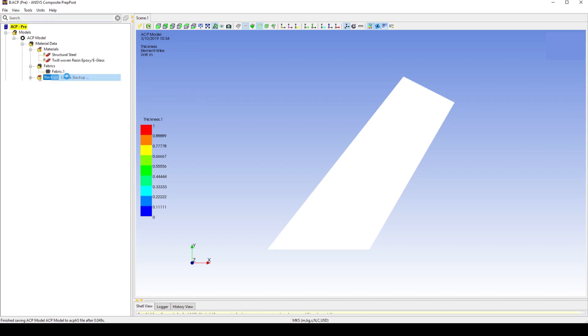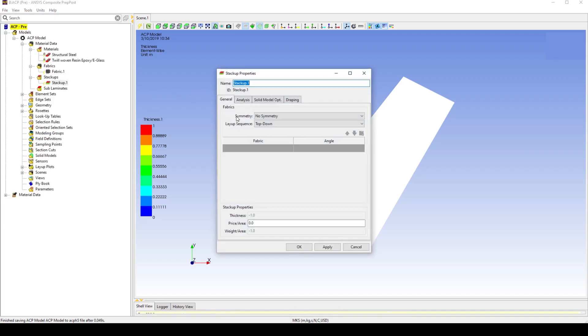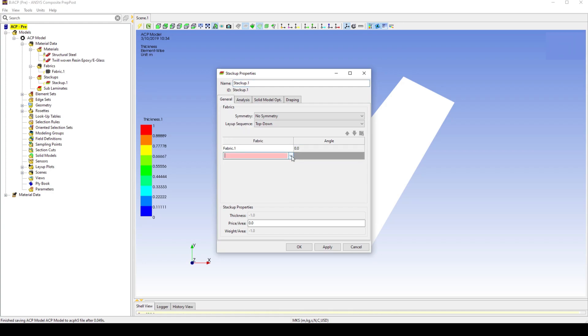Create a new stack up using the created fabric. Add 5 layers of fabric at an angle of 0. This means that the fiber direction will be aligned with the local X and Y coordinates.